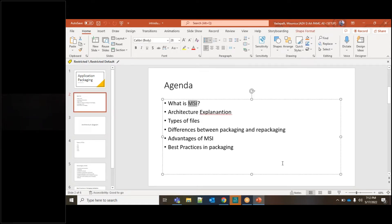MSI, the Windows Installer, is particularly a relational database. You are well aware of what a relational database does — it has a relation between pieces of data. MSI works on the same concept of a relational database, wherein it consists of tables.